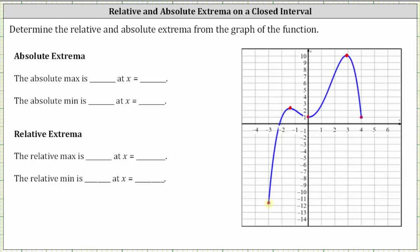Working our way from left to right, the leftmost endpoint would be negative three comma, let's say the y-coordinate is negative 11.6. Next, we have this high point where the x-value is approximately negative 1.4 and the y-value is approximately 2.2. Next, we have a low point at the vertical intercept, which is zero comma one.